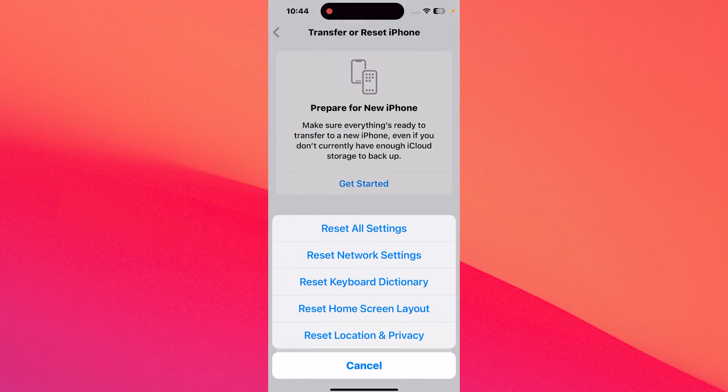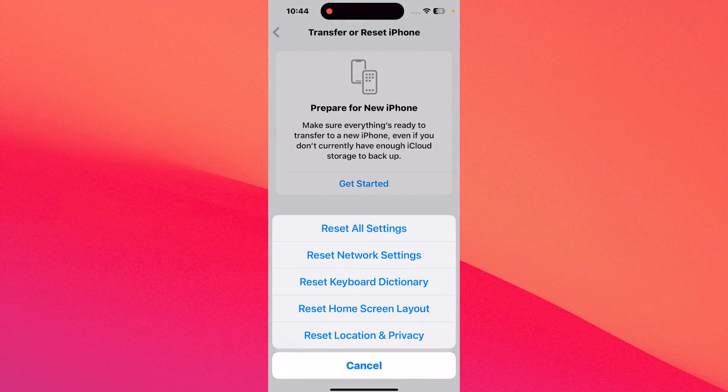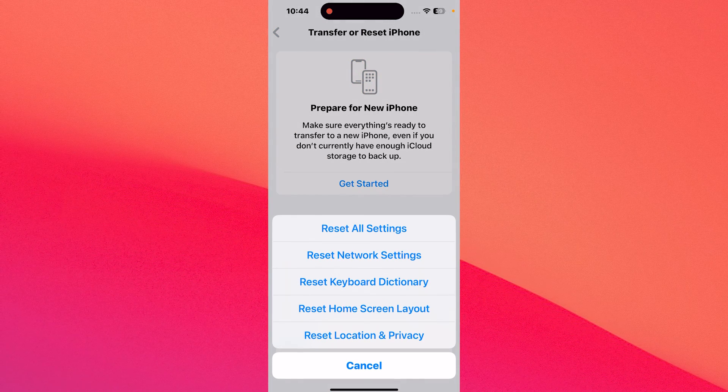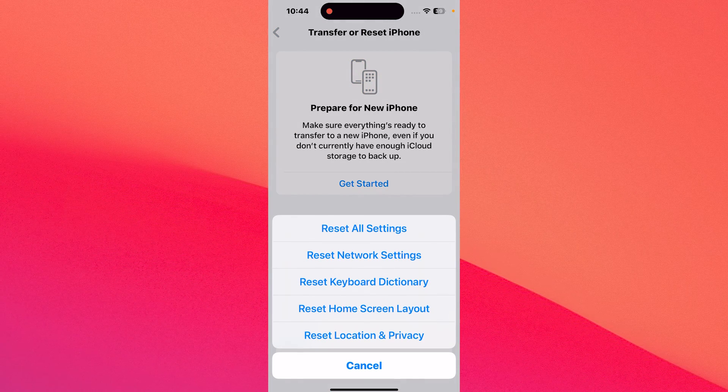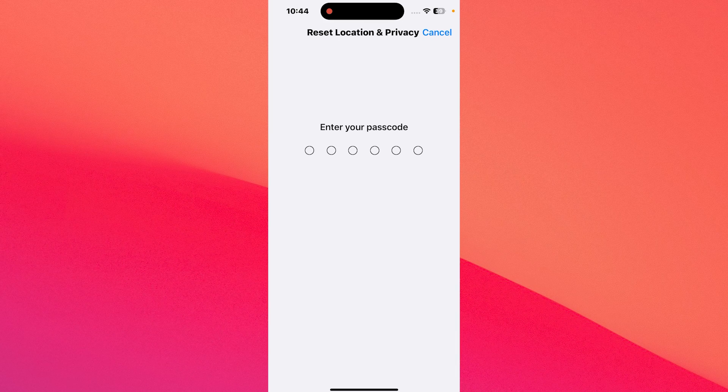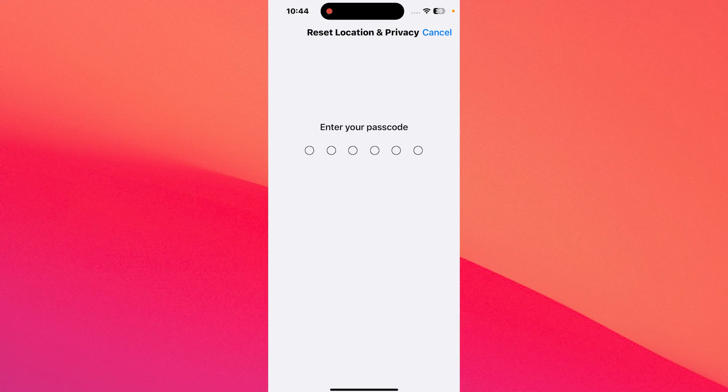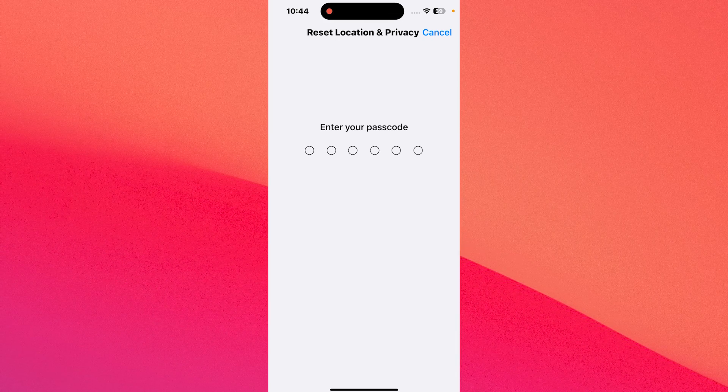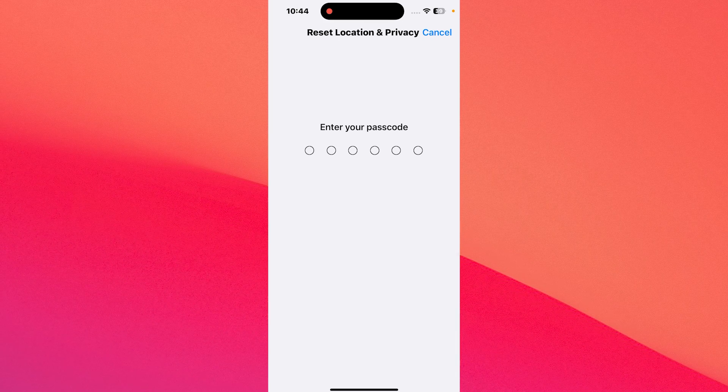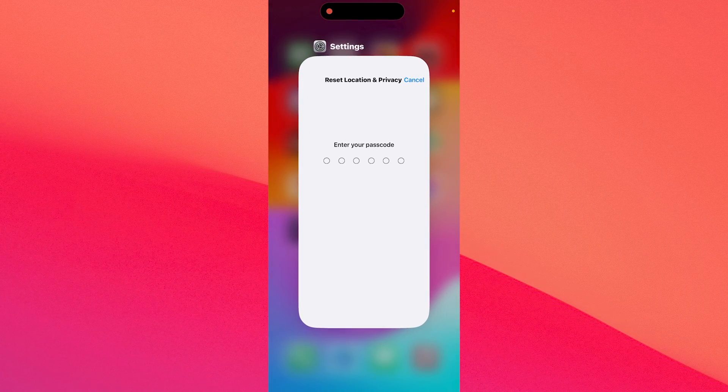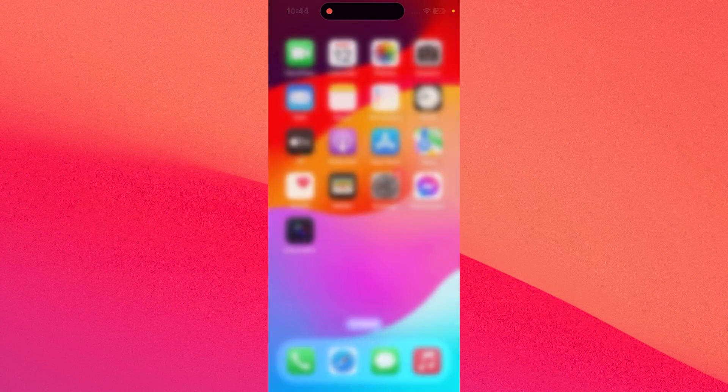Now, the last thing you have to do is tap on reset location and privacy. Type in your passcode and you're good to go. The process will start and then you can check if the problem still persists.